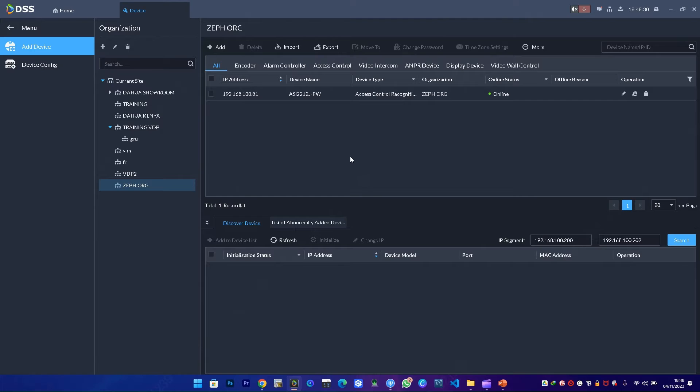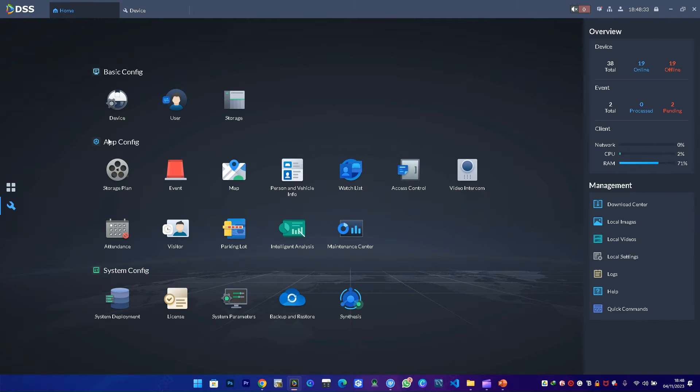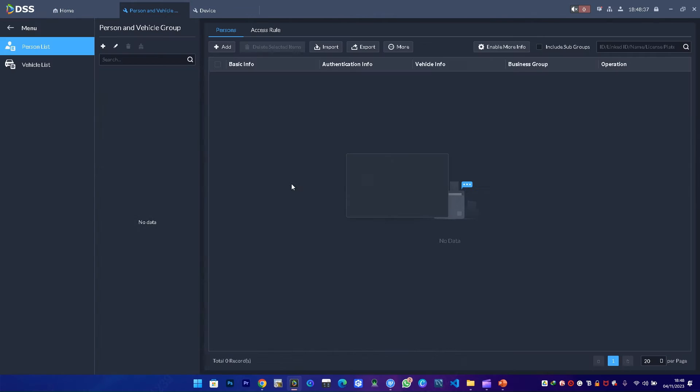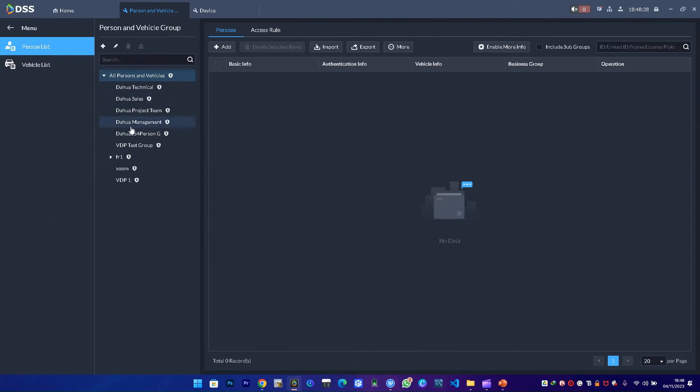The next thing is I need to add users. To add users, I come to configuration, then person vehicle information.